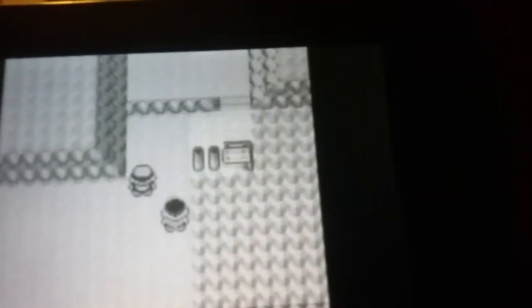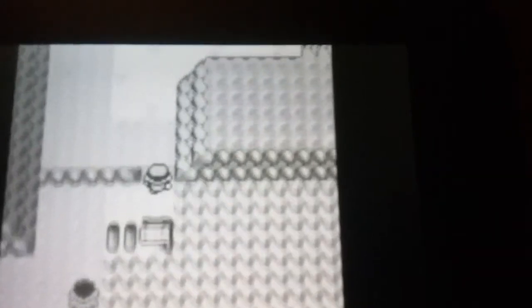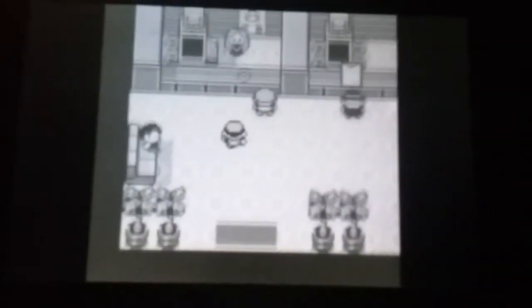I'm gonna go ahead and walk through here. I'm gonna walk through these rigid pathways, and we're in the next Pokemon Center.